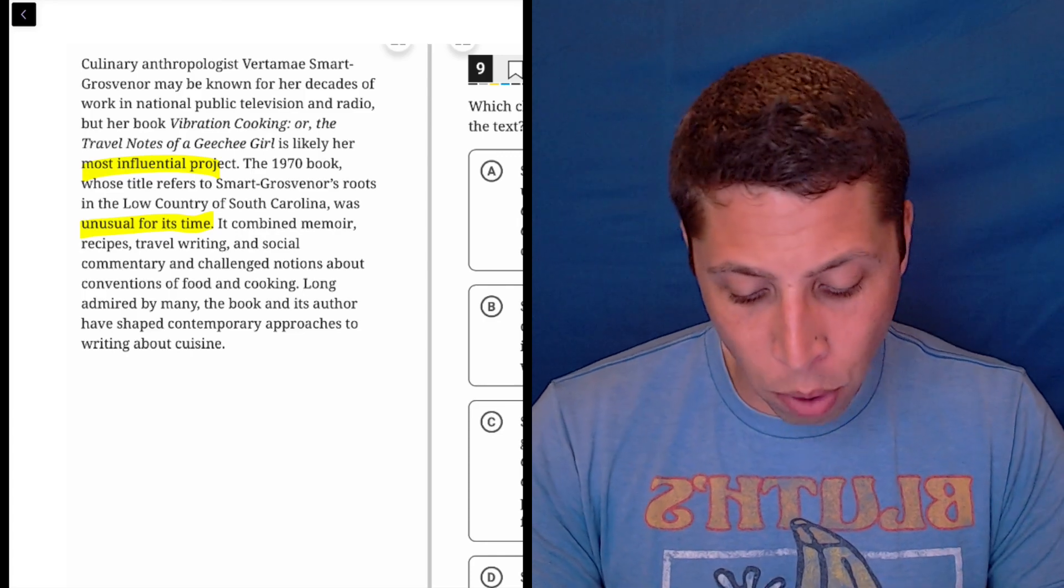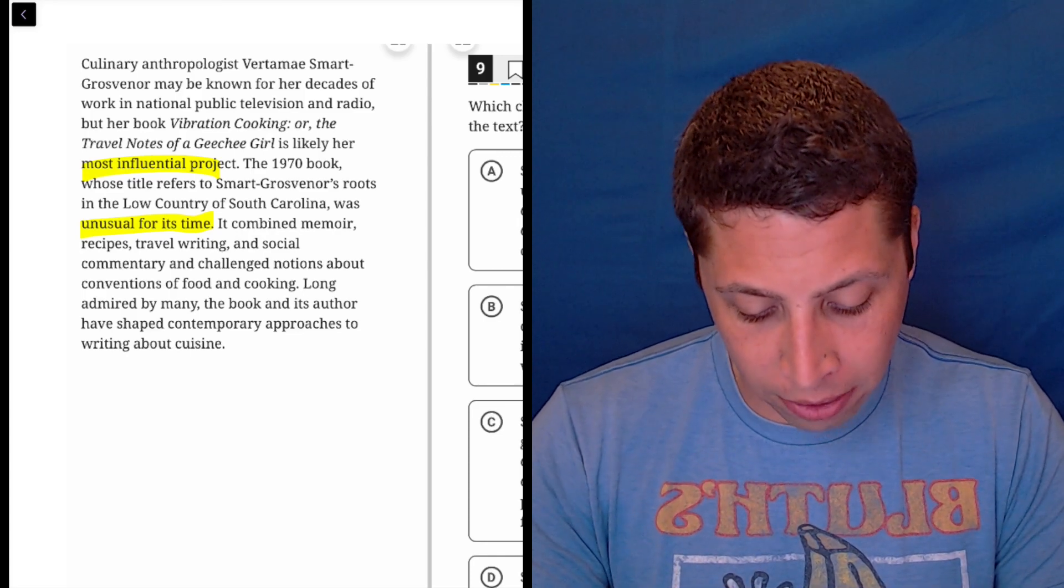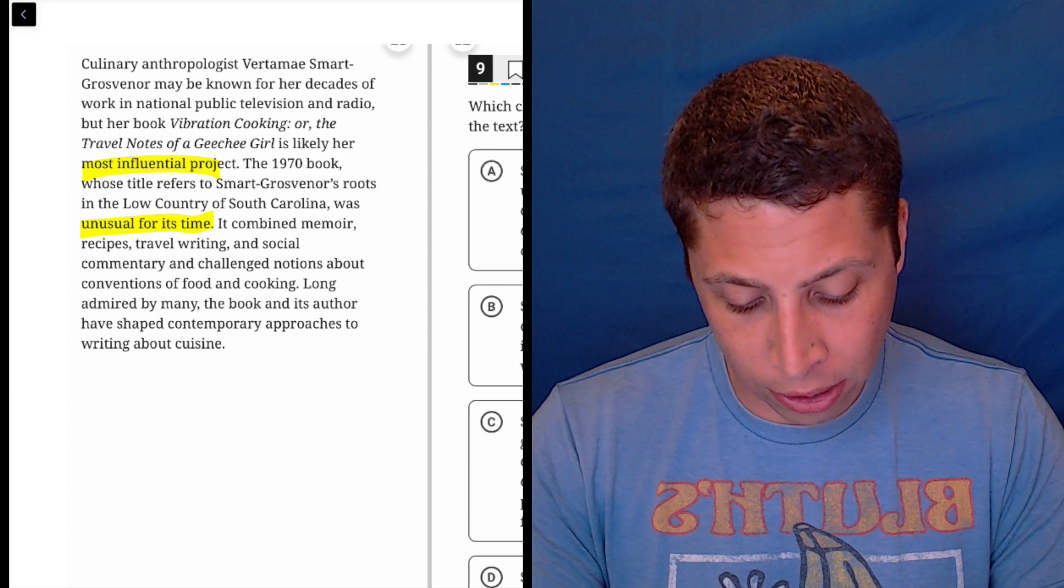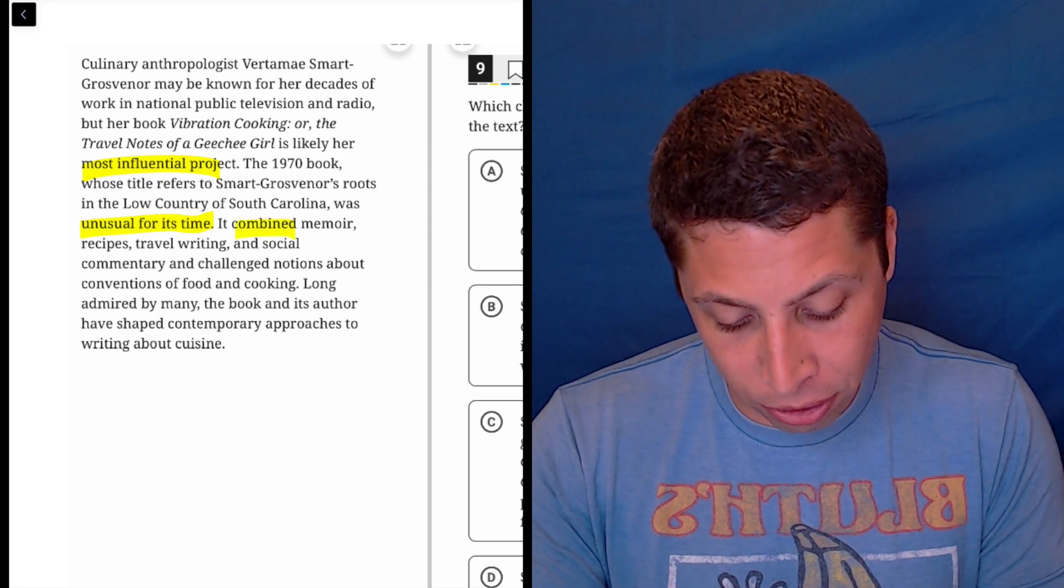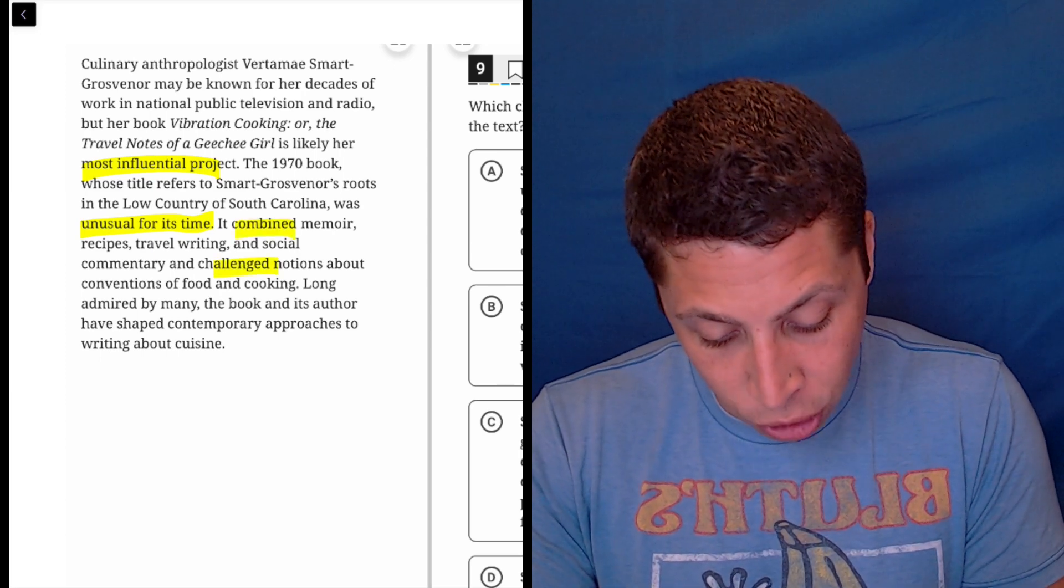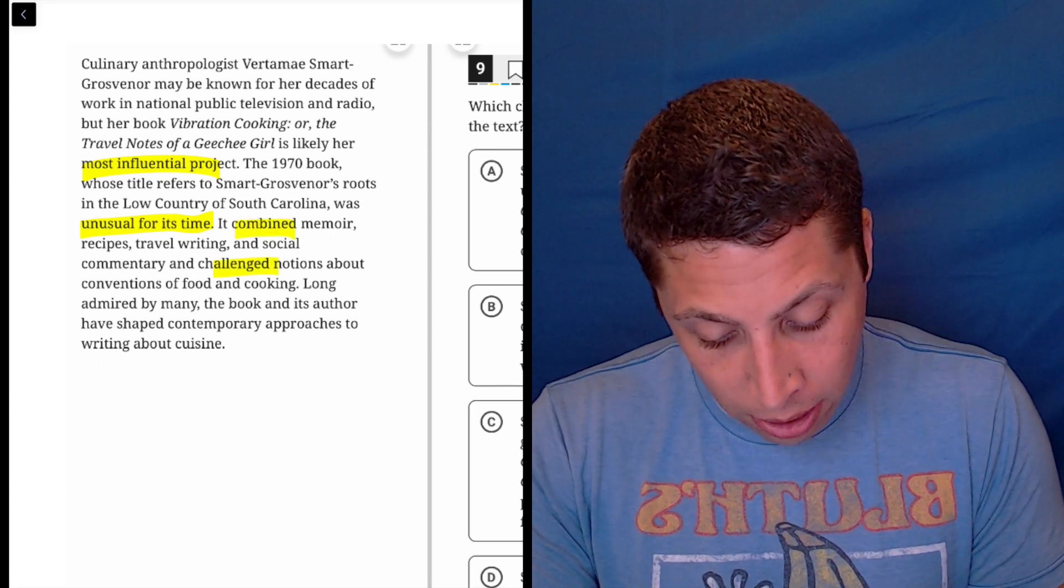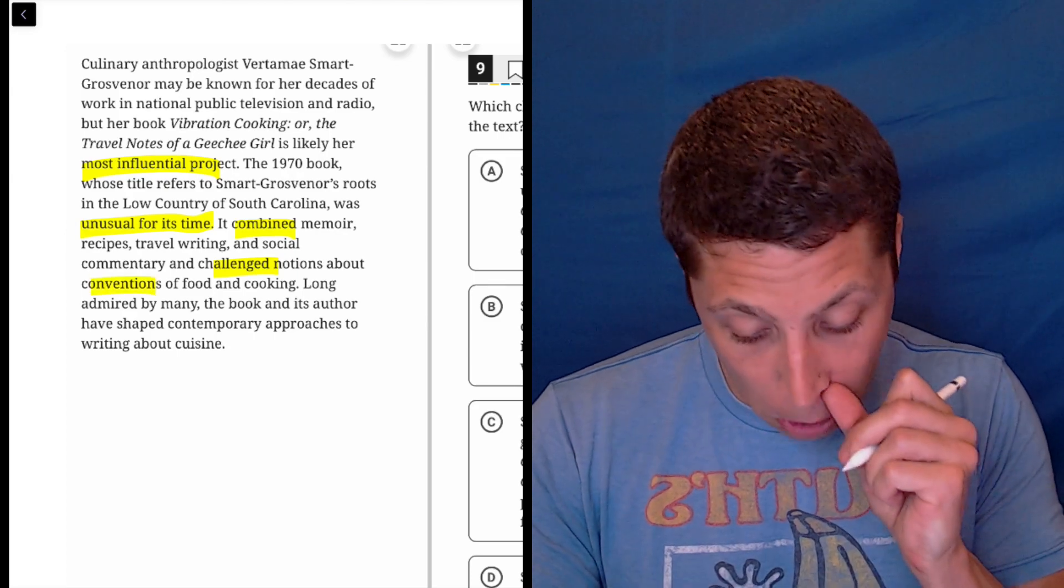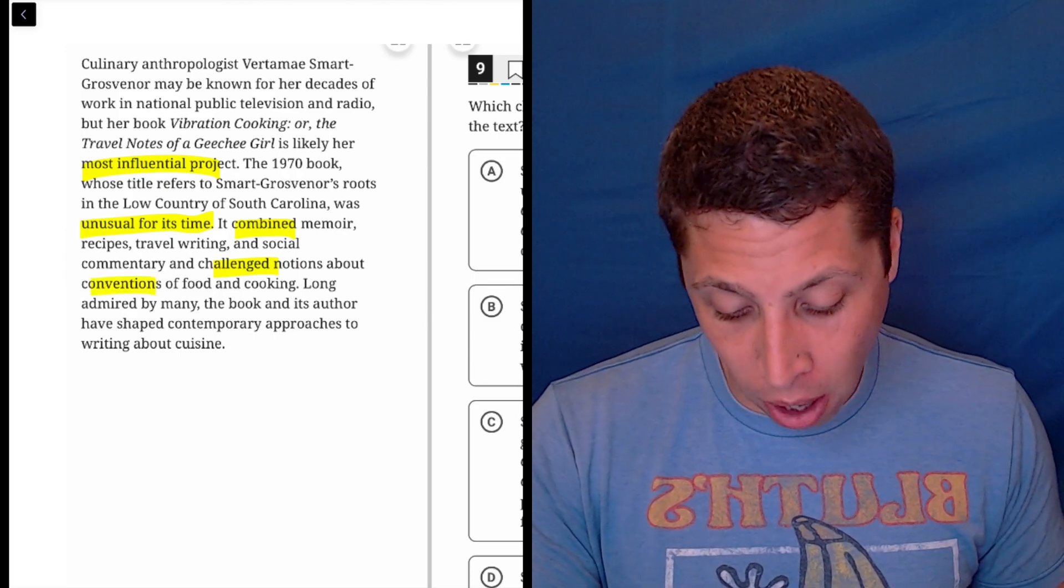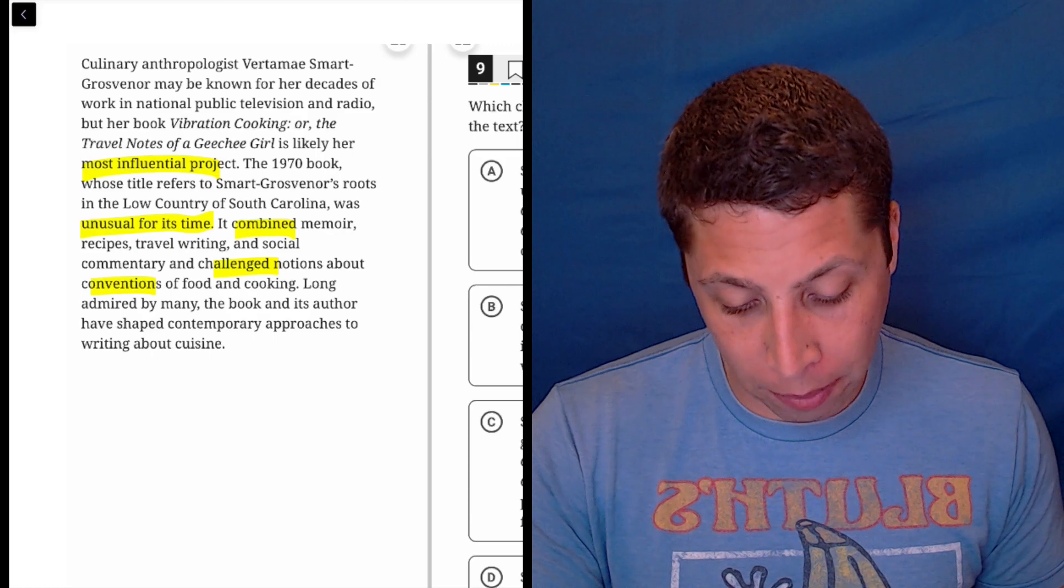It combined memoir recipes, travel writing, and social commentary, and challenged notions about conventions of food and cooking. So it combined a bunch of things and challenged conventions.